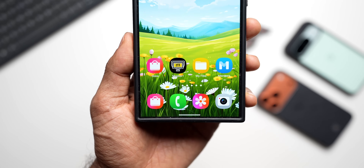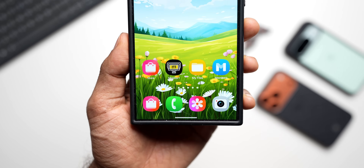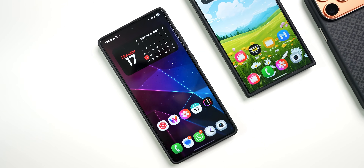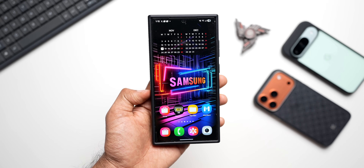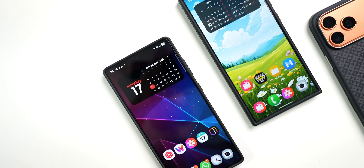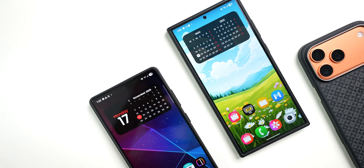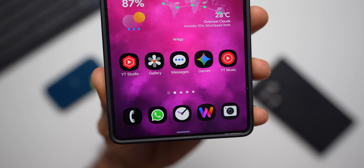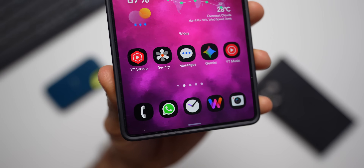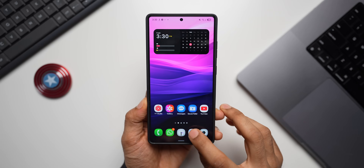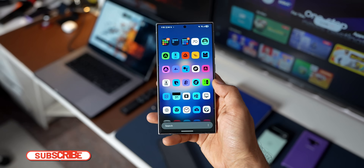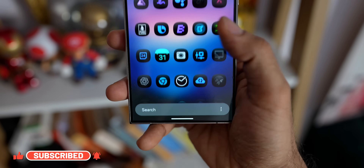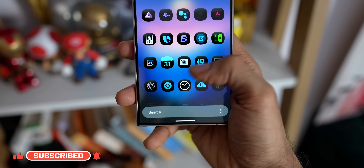For years, Android proudly touted its home screen customization, but the flexibility on most default system launchers was severely limited. We were typically stuck with a few fixed grid options, couldn't fine-tune the size of individual app icons, and had frustratingly rigid control over widget placements and sizing. It often felt like customization in name only.